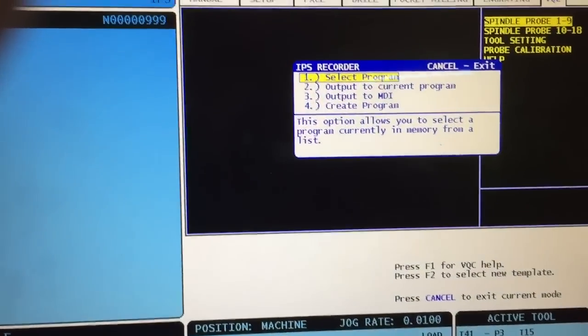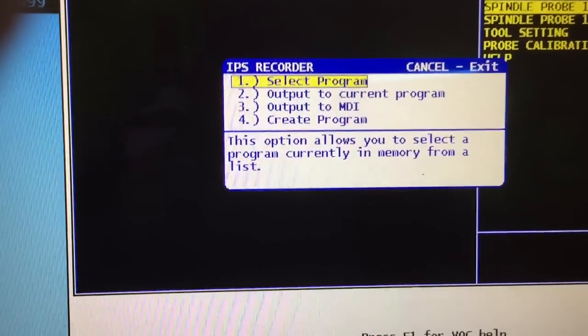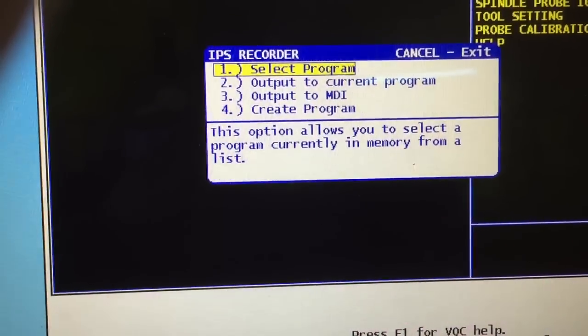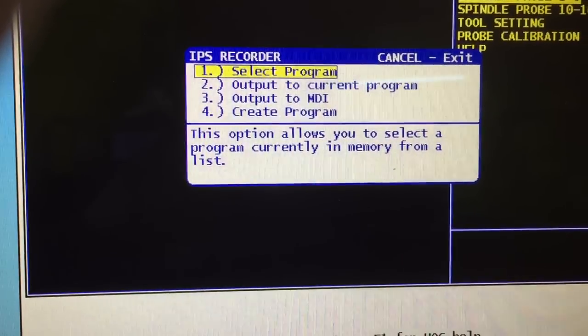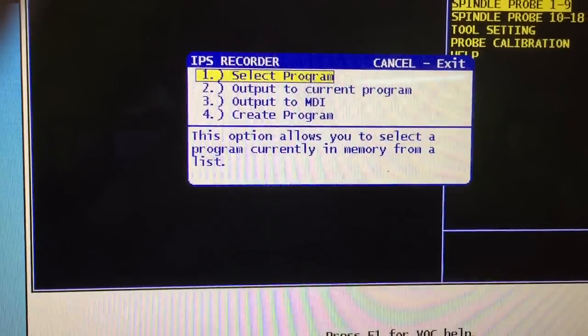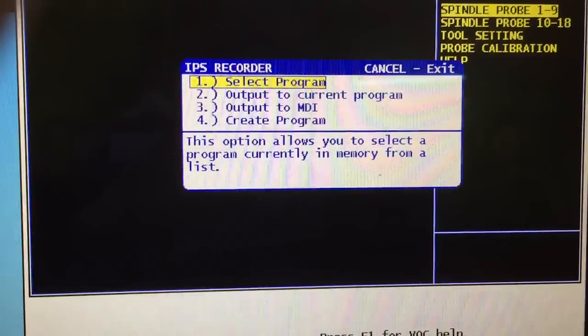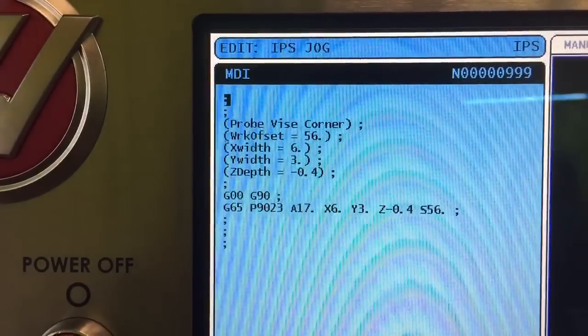I'm going to hit the number three to record this macro to MDI and run it in MDI. So I hit the number three and it pushes it over into MDI.